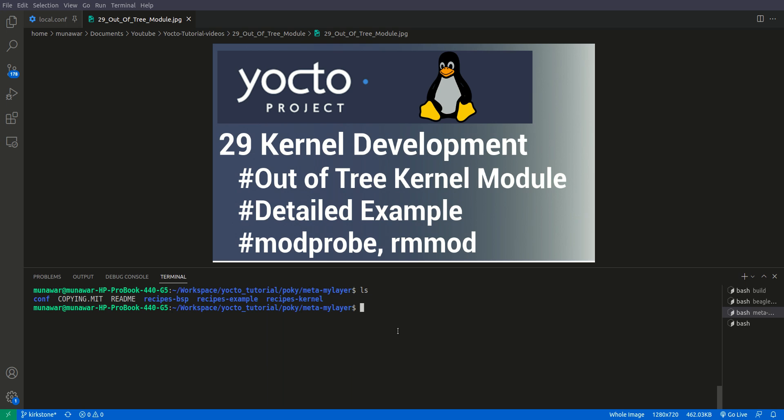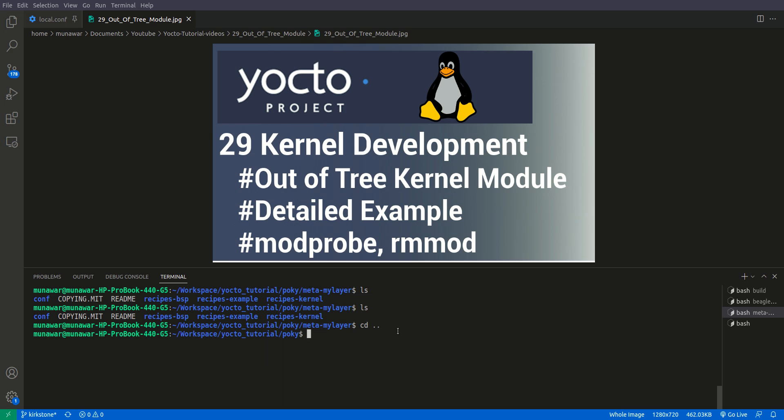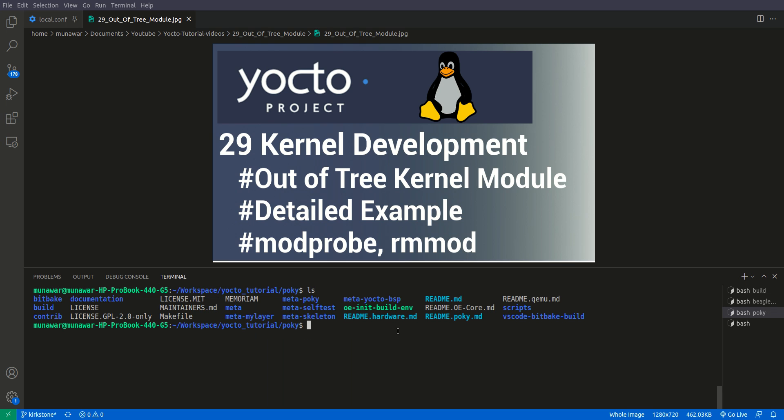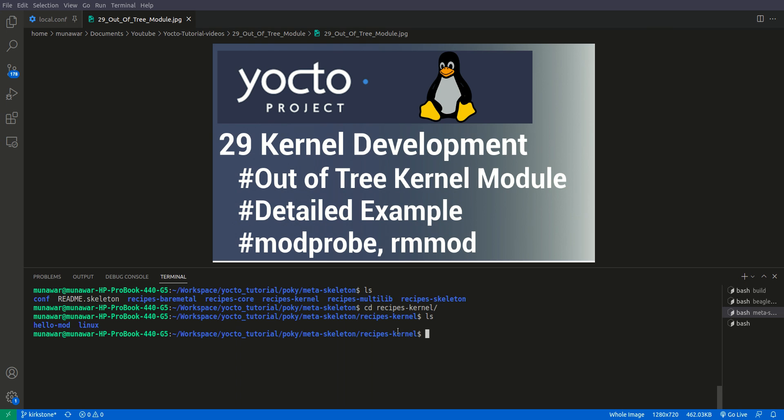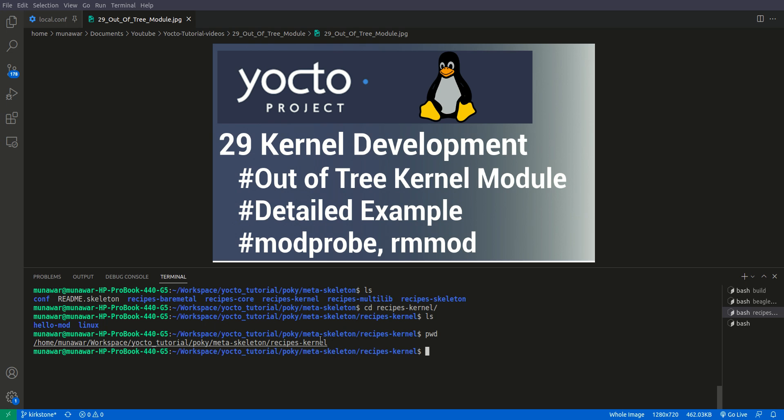Right now we're inside my layer, meta-my-layer. For this example, Poky itself provides a sample. It's inside meta-skeleton. If we go to meta-skeleton and then recipe-kernel, you'll see we have this hello-mod. We'll copy this hello-mod to our layer.